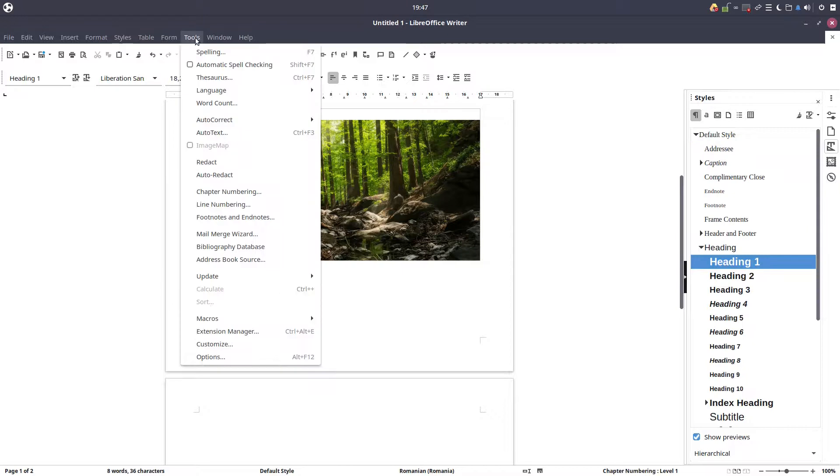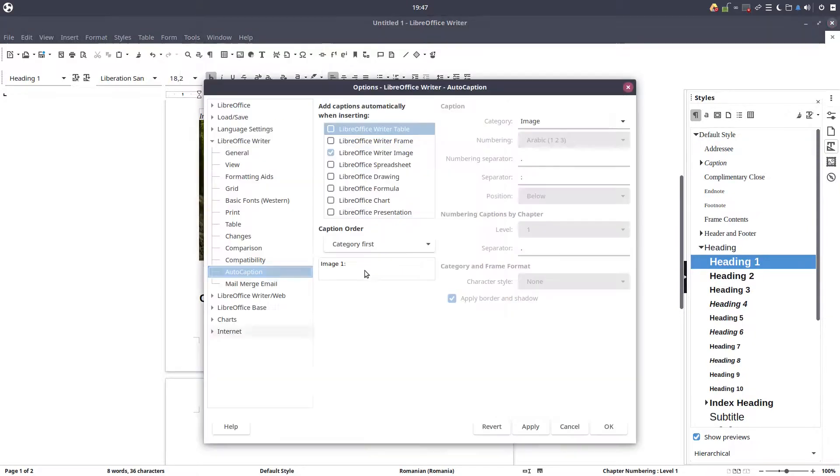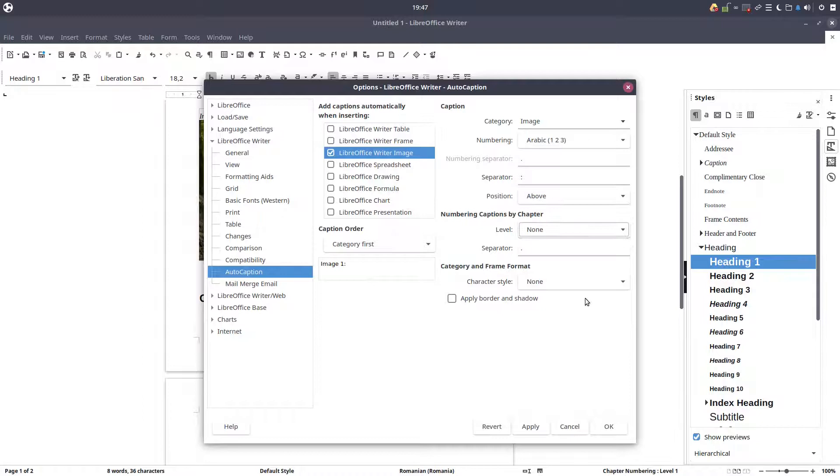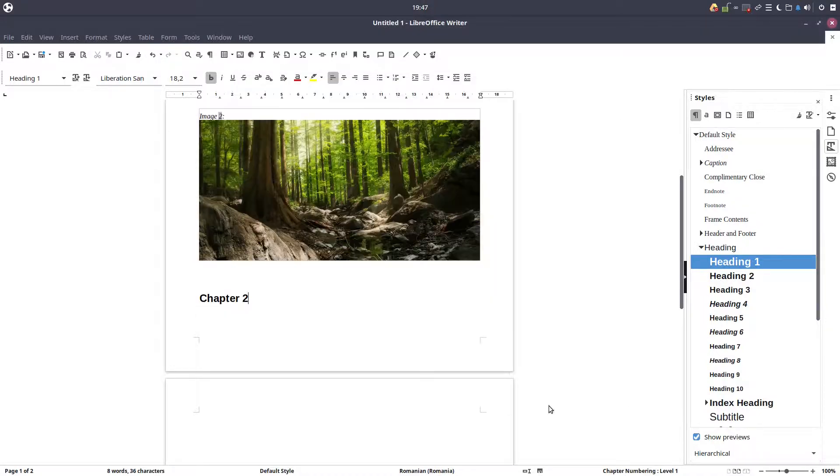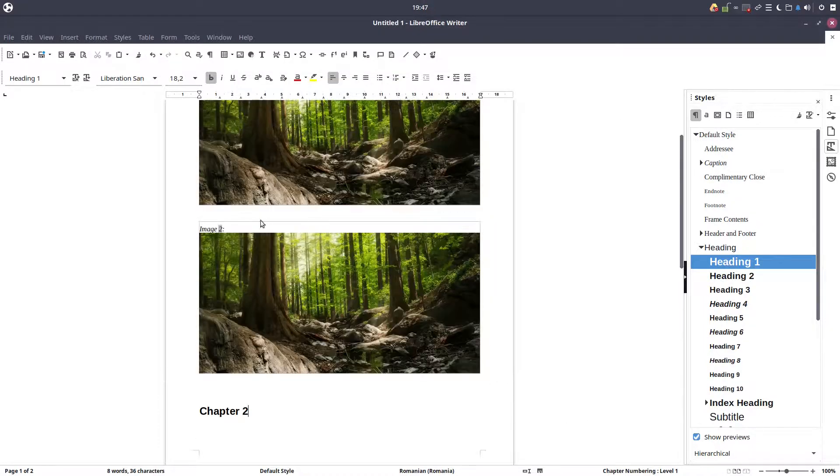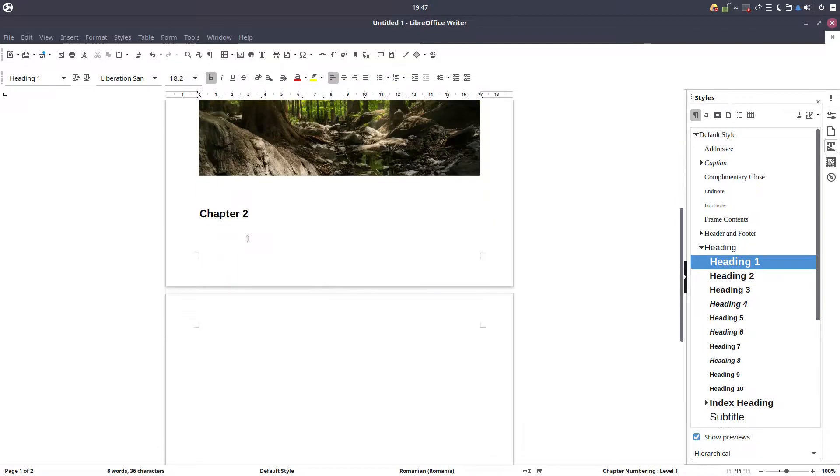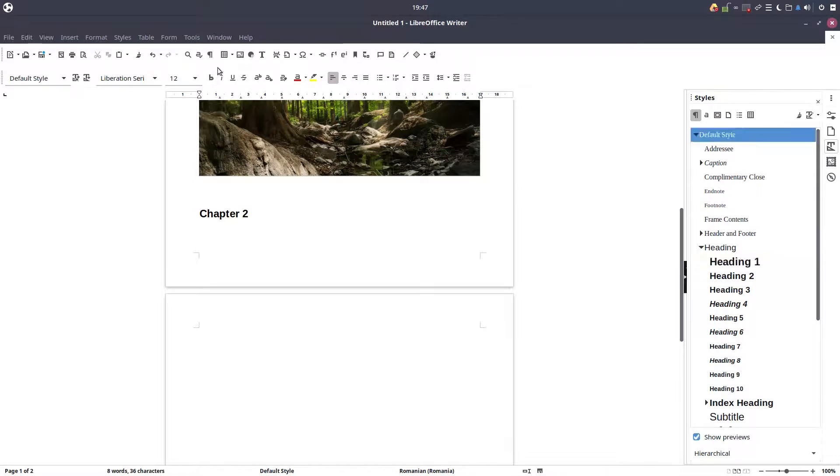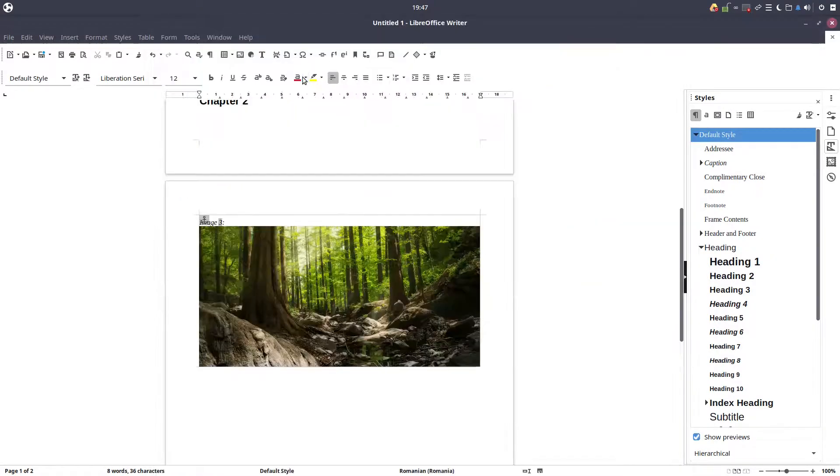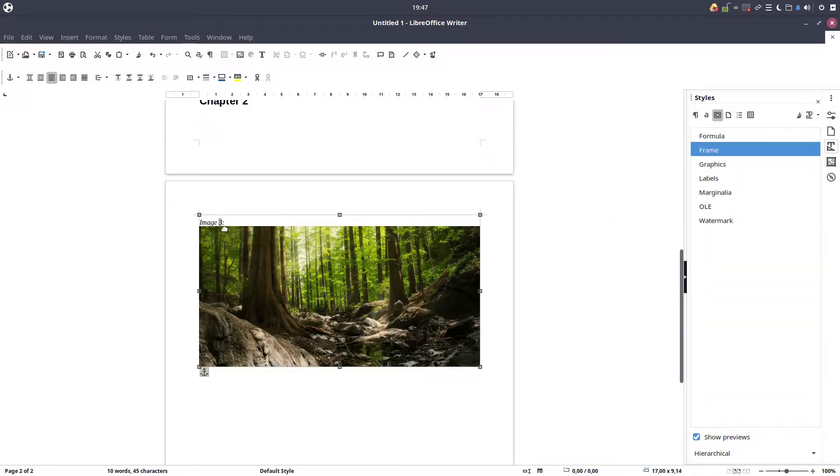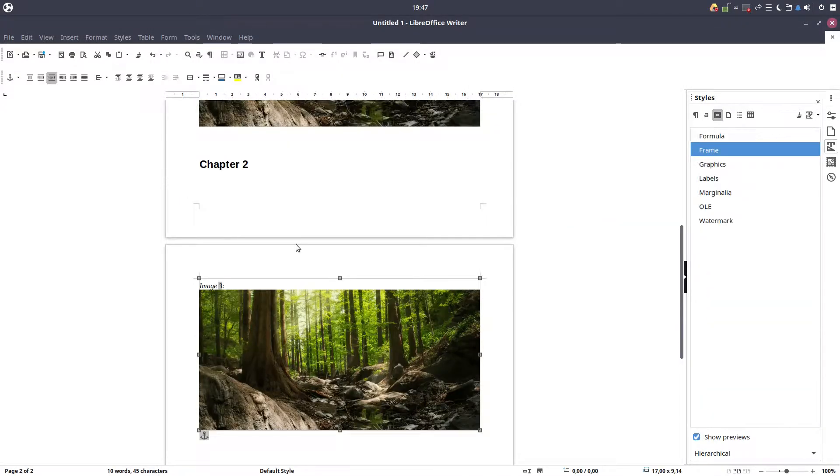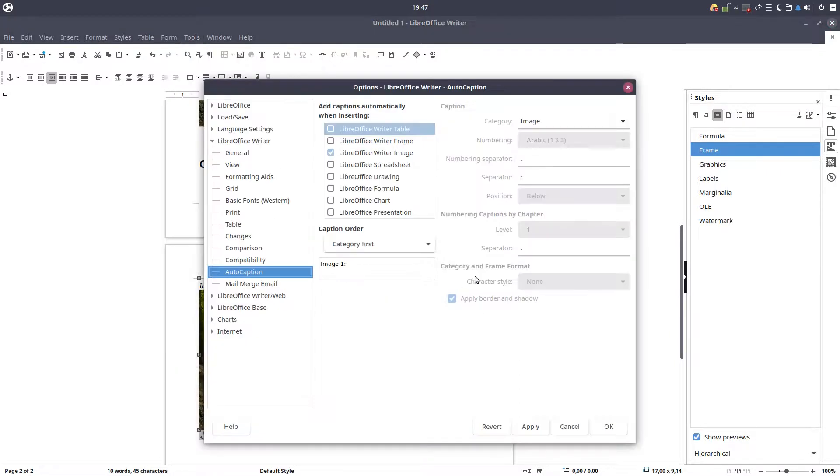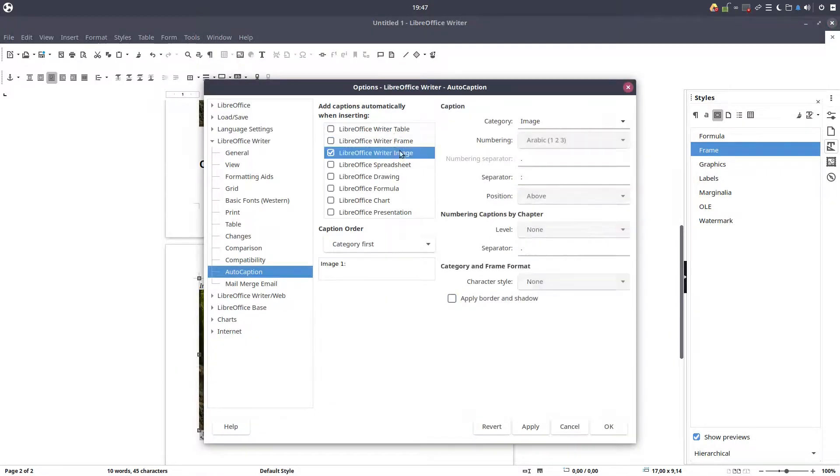Let's uncheck that, none, okay level none. And if I am inserting one it should be image three. Okay, so it's not depending on chapter, it's only about the image in the document.